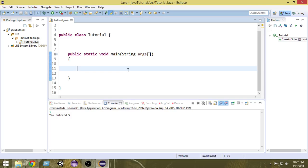Hello there and welcome to another Java tutorial. In this video we're going to learn how we can take user inputs in Java. We have learned how to give outputs, how to print whatever you want, but in this video we're going to learn how to take inputs from the user so that they can enter some value, we can process that, and then show the results.